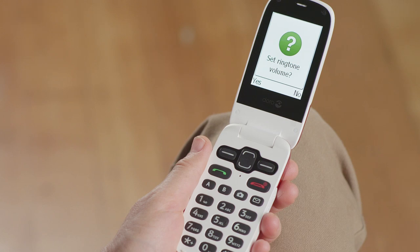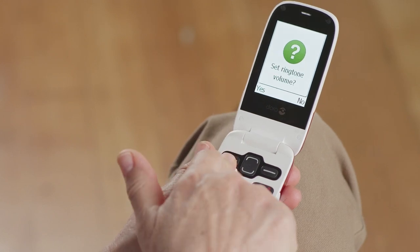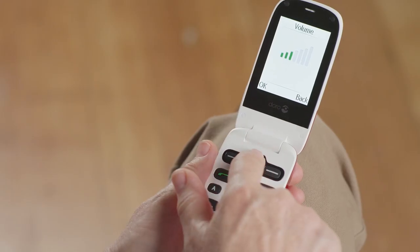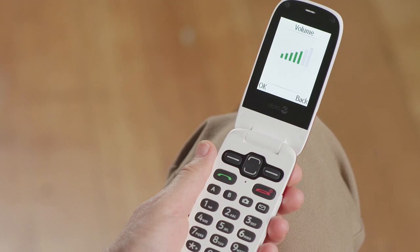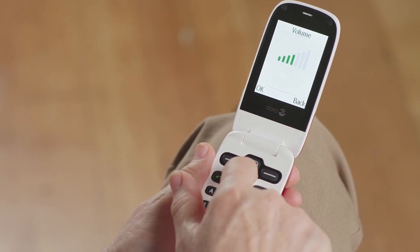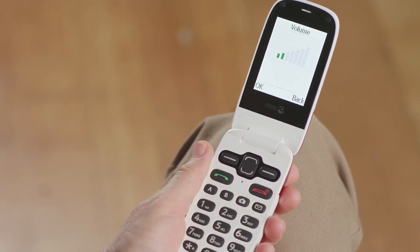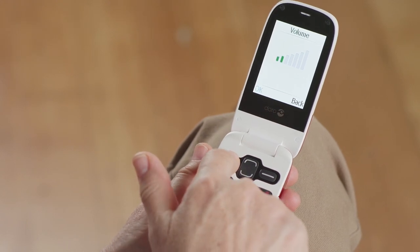Here, we'll set the ringtone volume. Select Yes by pressing the left soft key button. Scroll up or down using the center soft keys or your navigation keys in order to change the volume. Once the right level is reached, press the left soft key button to select OK.